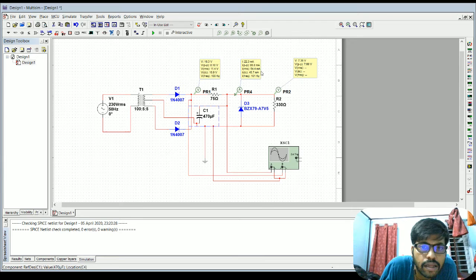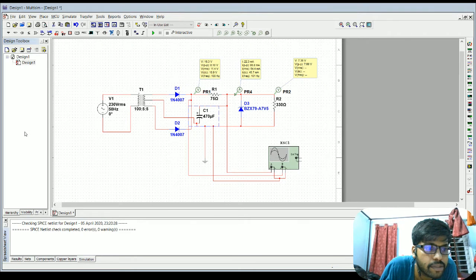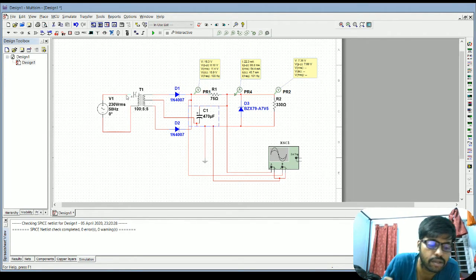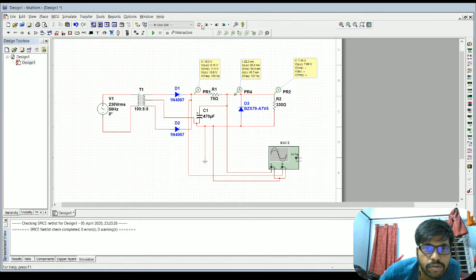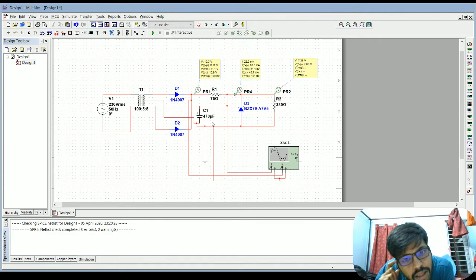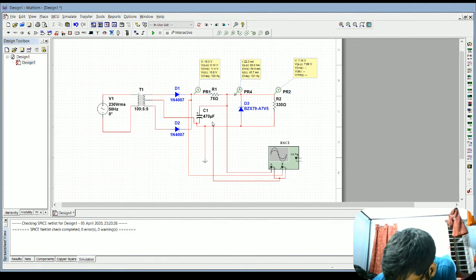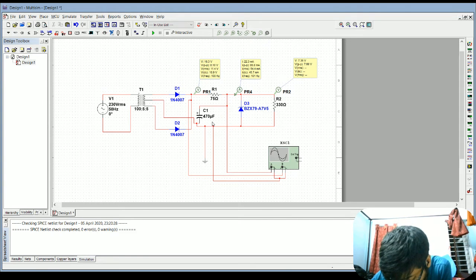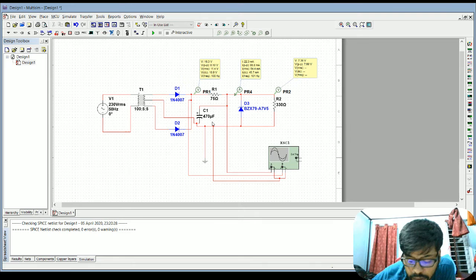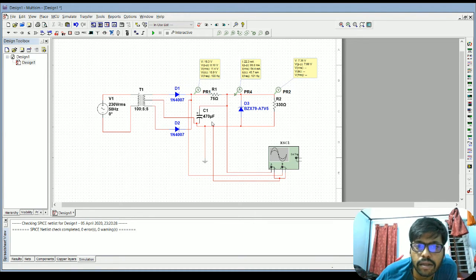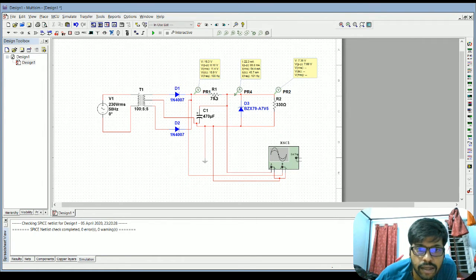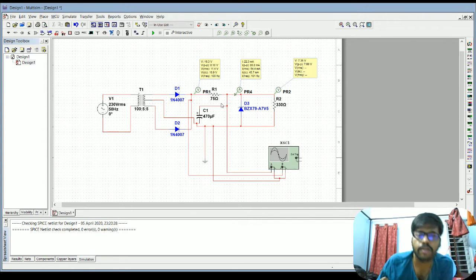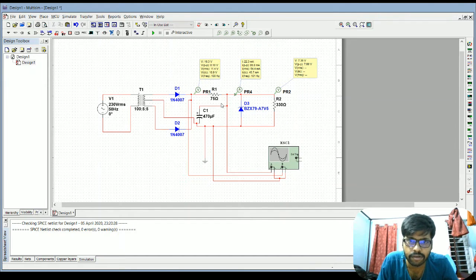For the capacitor, go to 'Place Basic' and select an electrolytic capacitor. I have chosen a 470 microfarad capacitor. Based on the capacitance value, the time constant and the ripple of the output waveform will change.